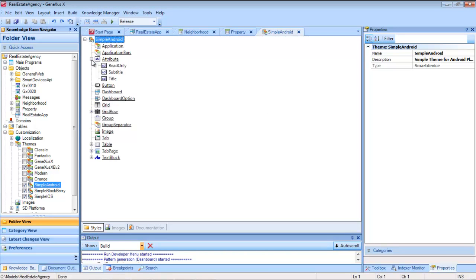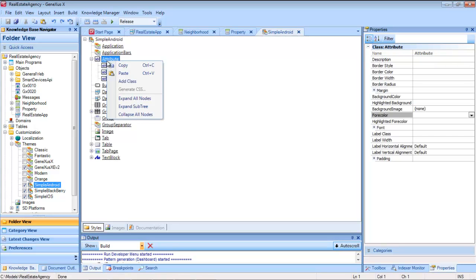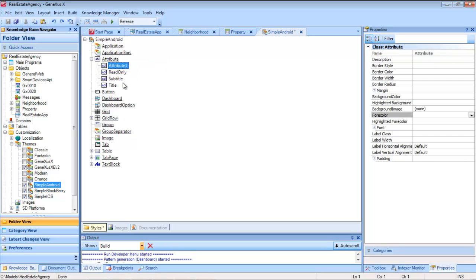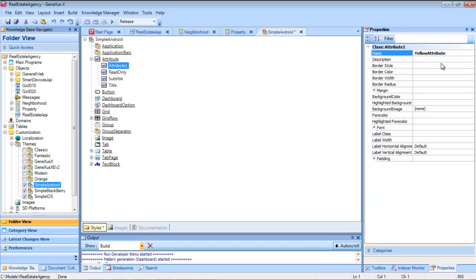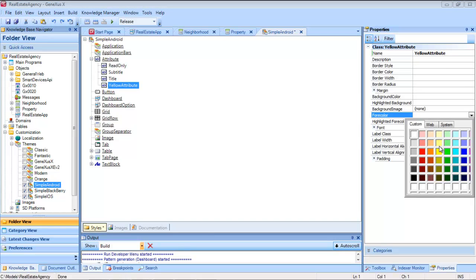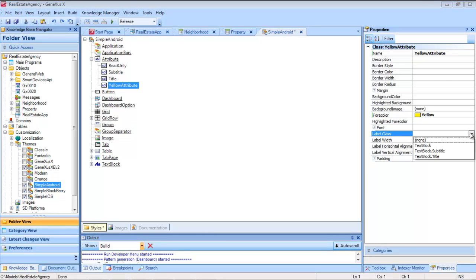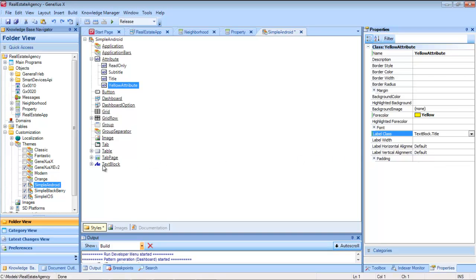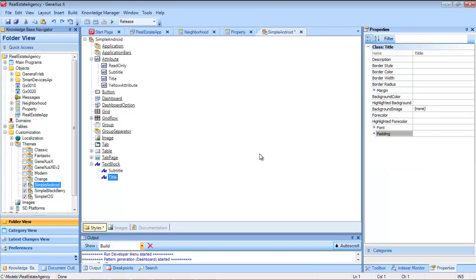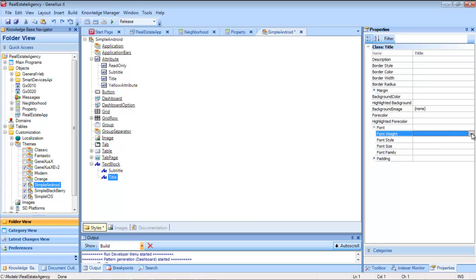Let's create a new class of attribute called yellow attribute. We then set the fore-color property to yellow and the label class as TextBlockTitle, which corresponds to this other class, to which we set a bold font.